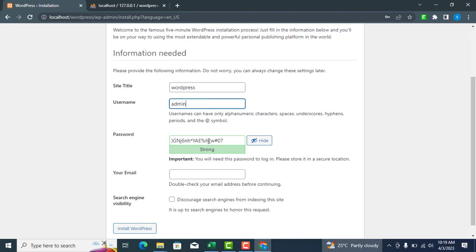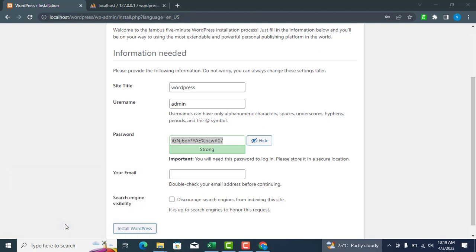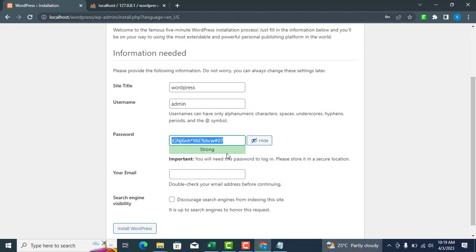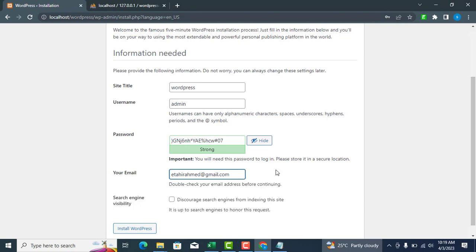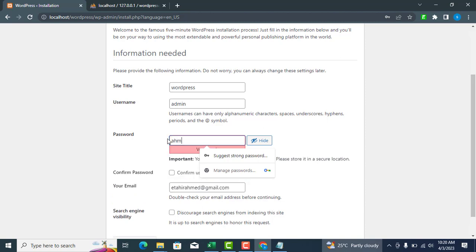If you use the default password, save it somewhere safe. If you choose to use your own password, type it in and check the box to confirm the use of a weak password.